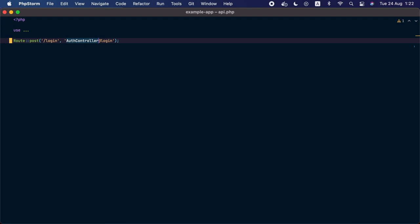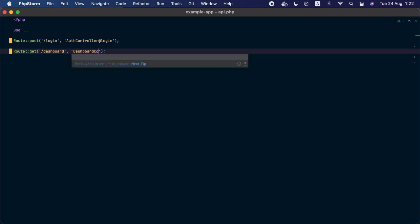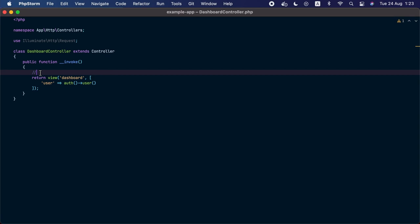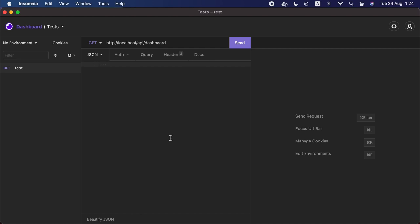Now let's create a protected route to test this token. In the api.php routes file, we'll add a new route called dashboard with the dashboard controller as the action. For this route we'll use the auth middleware with the argument 'sanctum' — just like with session-based auth but specifying the sanctum guard. This tells the authentication middleware to authenticate the user using the sanctum guard instead of the default session guard. Then in the dashboard controller, instead of returning a view, we'll return an array with the data of the current logged-in user.